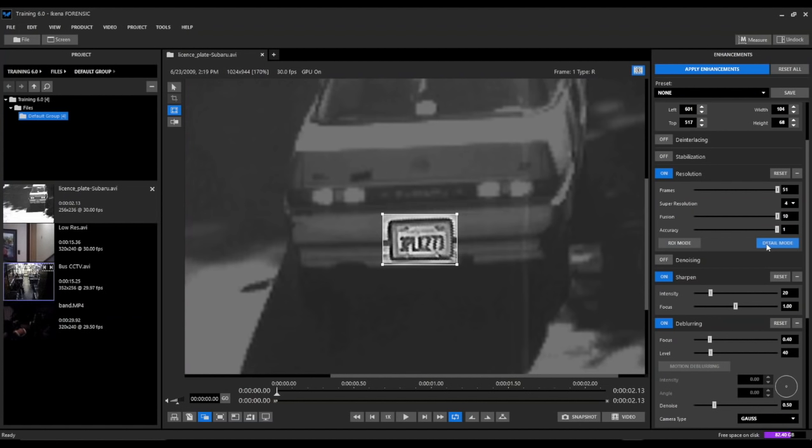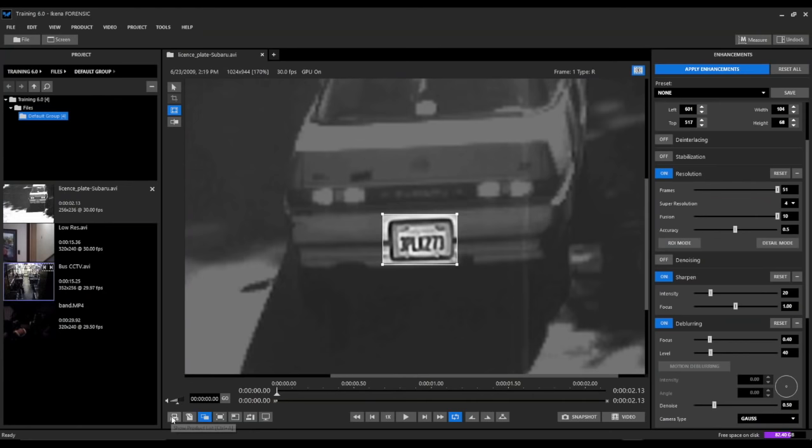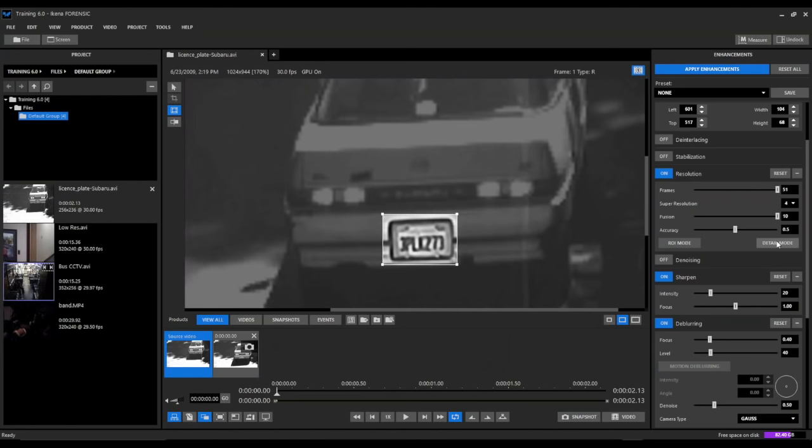So now that we have a pretty good enhancement of this license plate, just using a couple of simple clicks and a couple of filters with default settings, we're going to create two snapshots from this. We'll go ahead and take a snapshot without the detail mode enabled, and then we'll take a snapshot with the detail mode enabled.